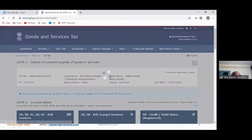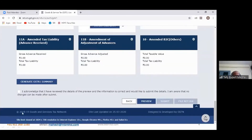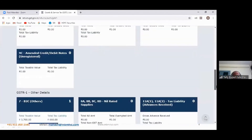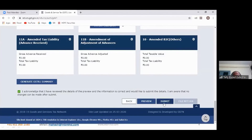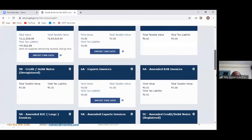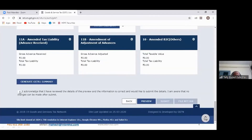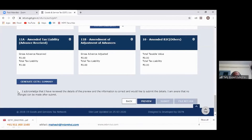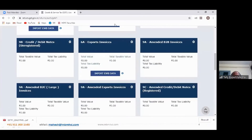Going back to GSTR1, after cross-verifying all details I click 'Generate GSTR1 Summary.' One summary was recently generated with no discrepancies. I can go back and acknowledge this and submit. Clicking Proceed, then Submit — it will take a few minutes. I can also preview the downloaded return and cross-check at any point of time.